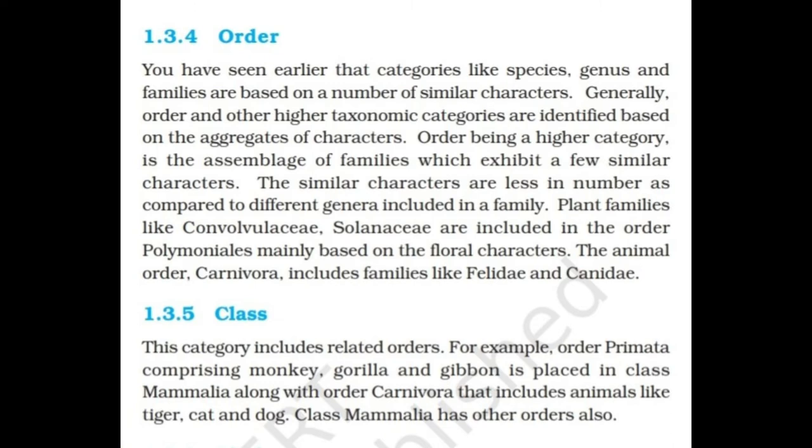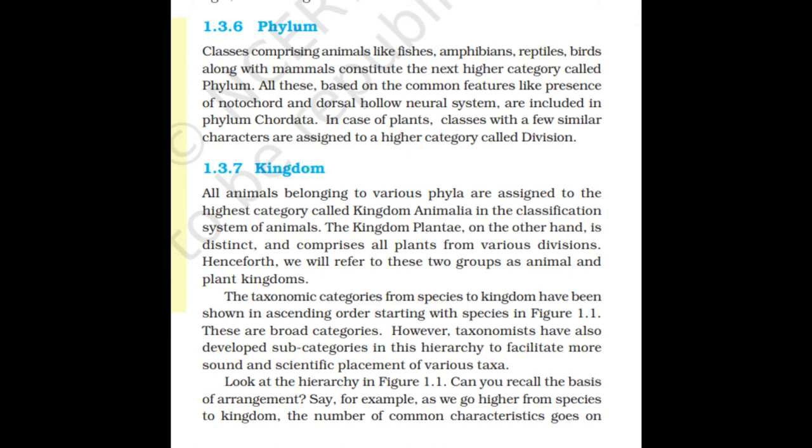Classes comprising fishes, amphibians, reptiles, birds, and mammals constitute the next higher category called phylum. All these creatures, based on common features like presence of a notochord and a dorsal hollow neural system, are included in phylum Chordata. In the case of plants, classes with a few similar characters are assigned to a higher category called division.